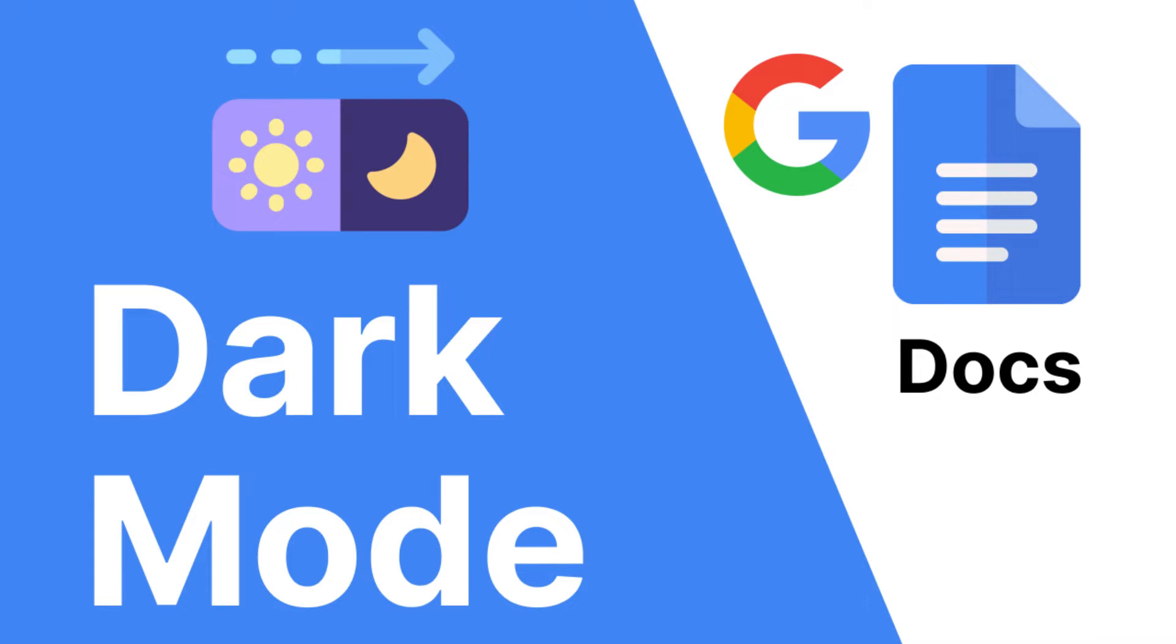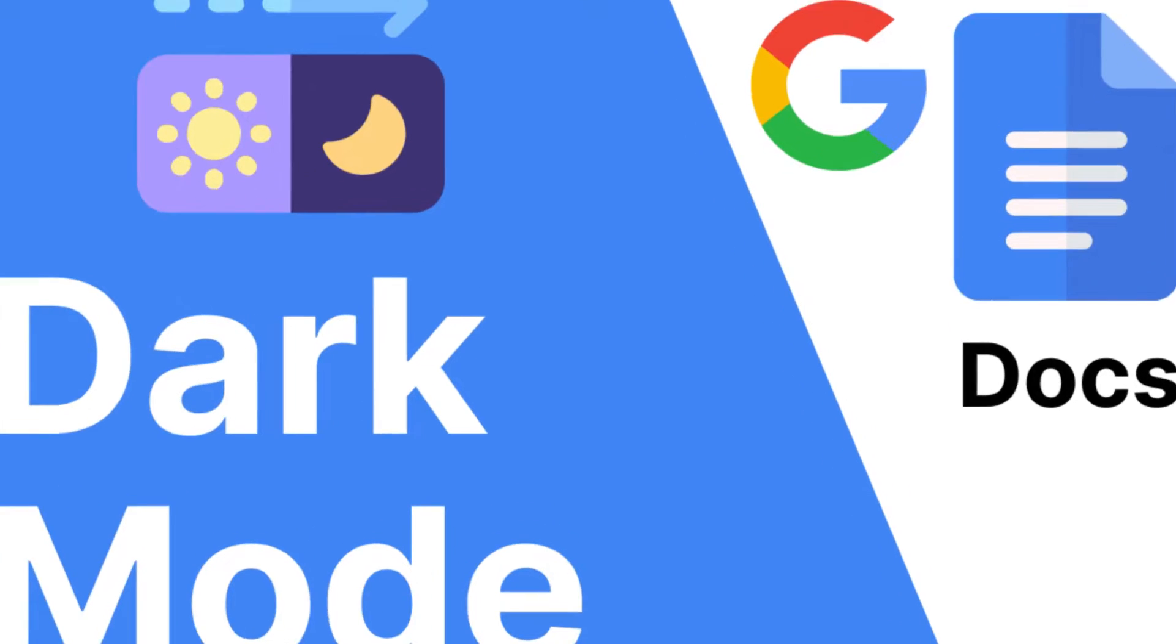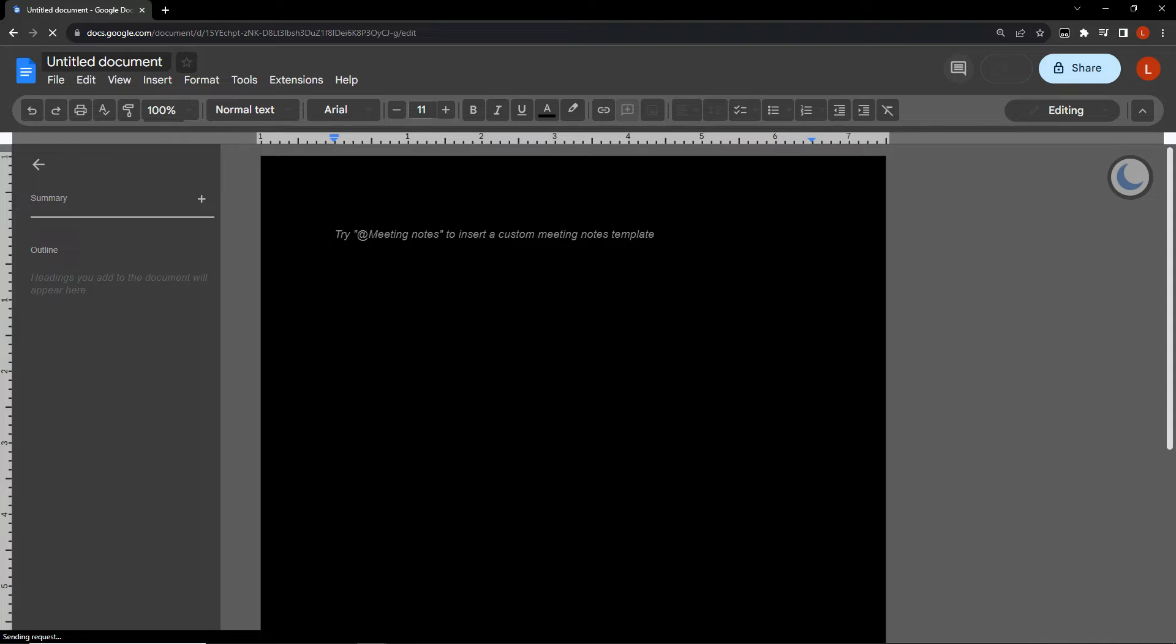How to enable dark mode in Google Docs for the web. Dark mode is not only soothing for the eyes, but also adds an aesthetically pleasing look to your workspace. So without any further ado, let's get started.